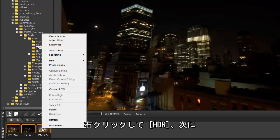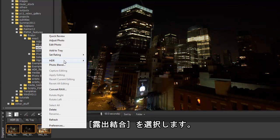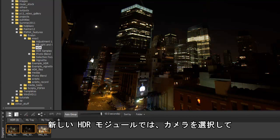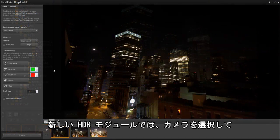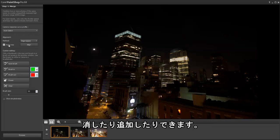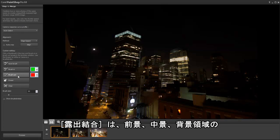Right-click and choose HDR Exposure Merge. In the new HDR module, we can select our camera, align images, and brush in or out distractions such as a bird flying through the scene.